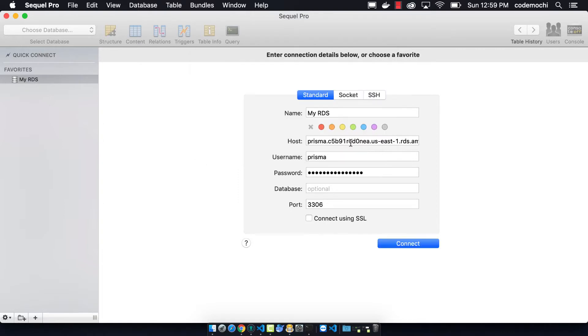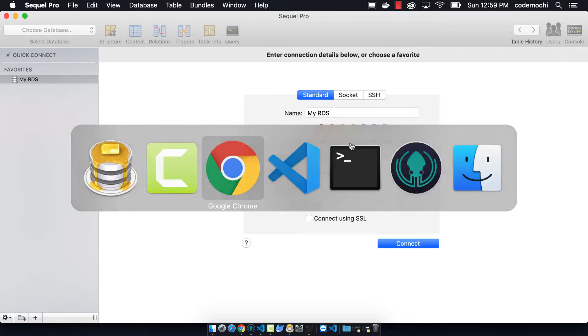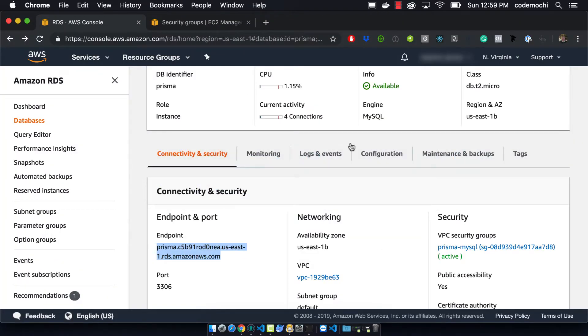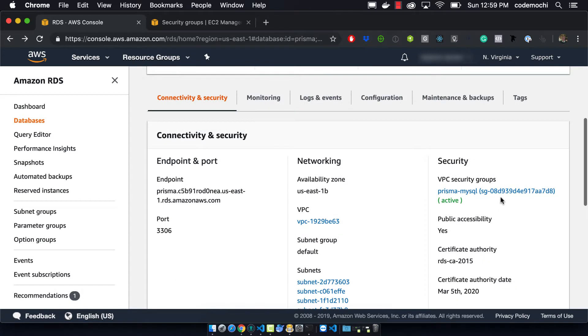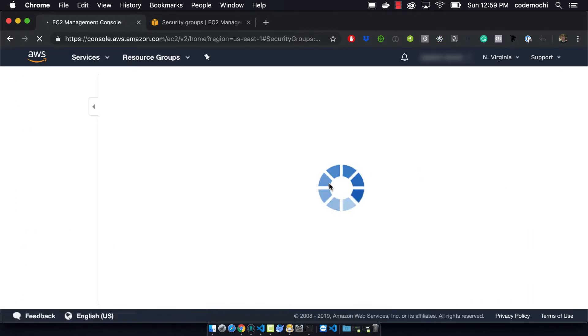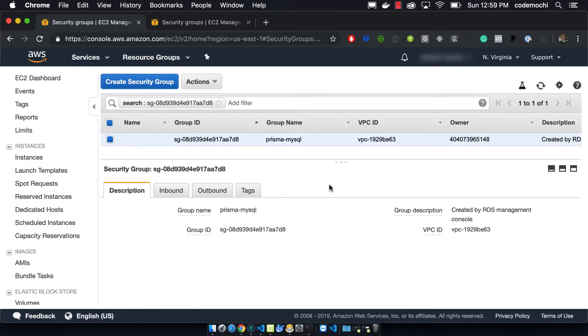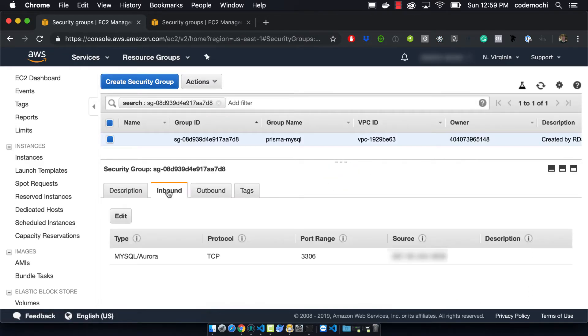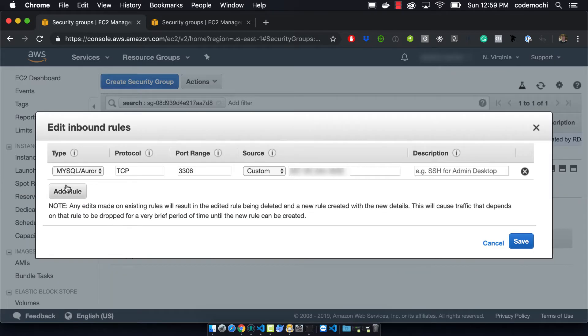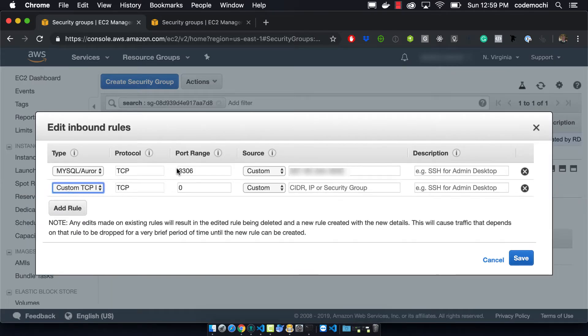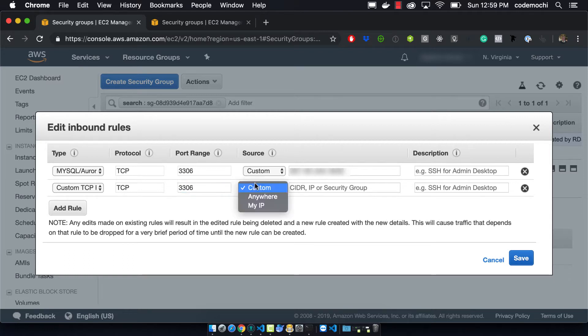And so if we go to the VPC security groups we can go to the inbound connections and we'll see that there's our IP address right there. So we can then add a rule using the 3306 port range and we can just instead of saying my IP we can say anywhere. And so now it will open up this database to anywhere in the world.